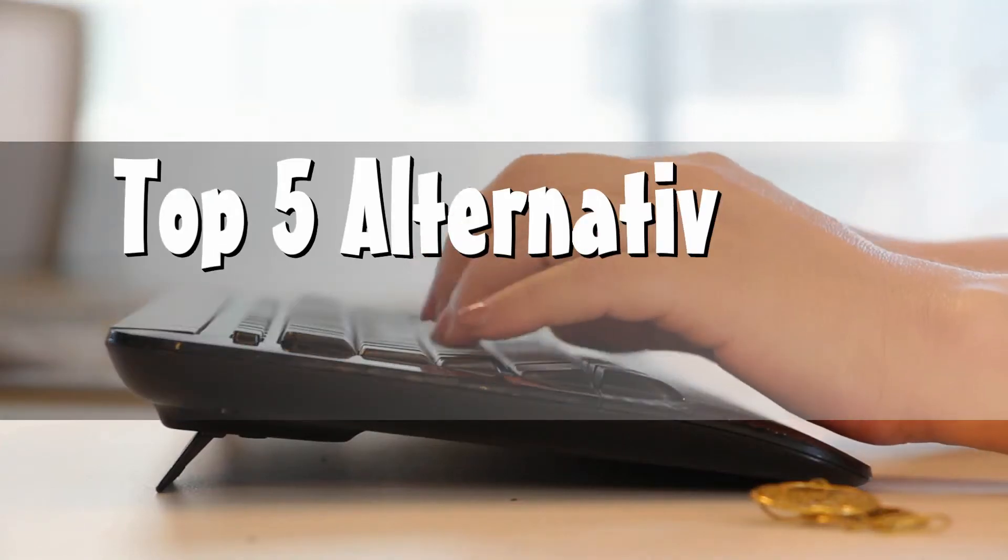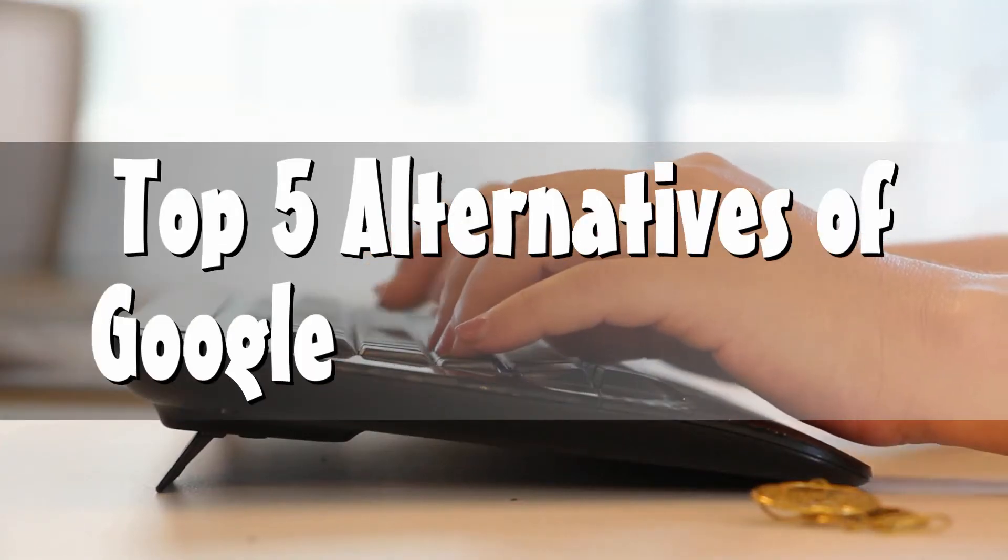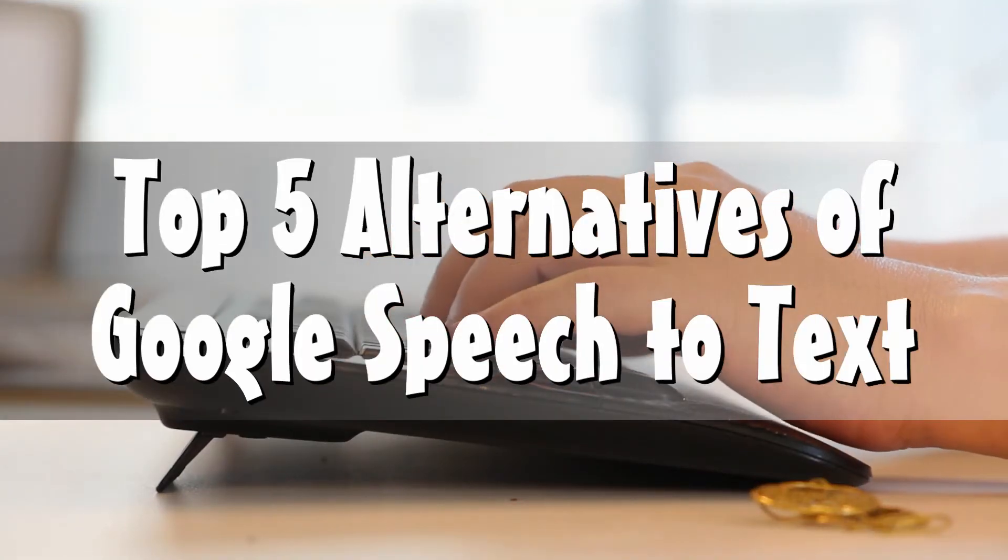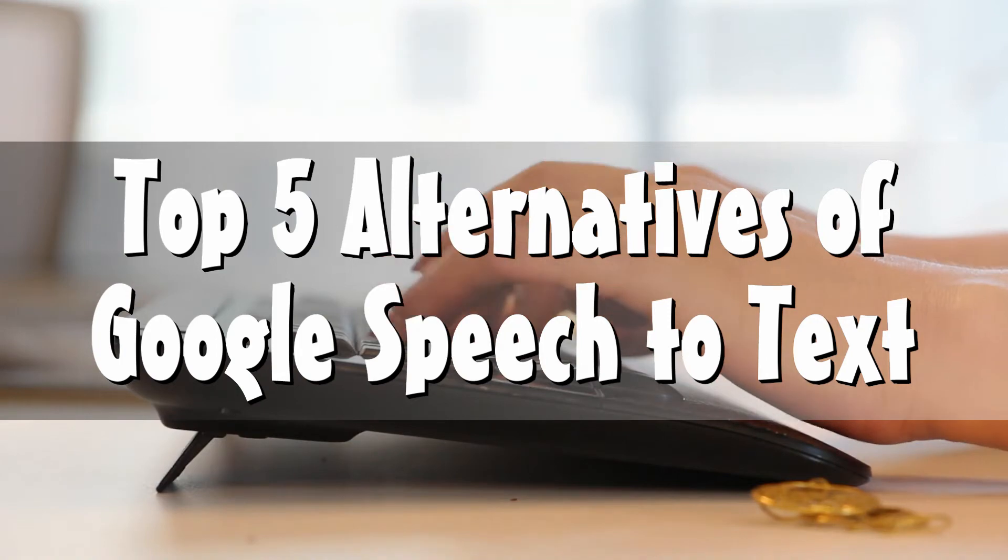Hi guys! In this video, I will show you the top 5 alternatives of Google Speech-to-Text.